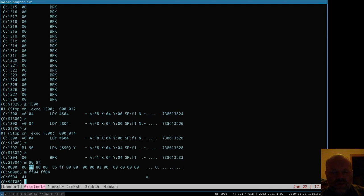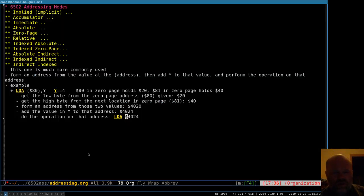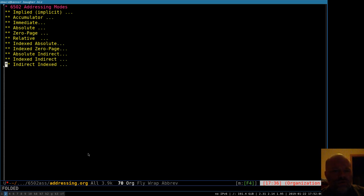Indirect indexed gets used quite a bit more because you have one pointer in zero page and can add or subtract to move it around — you don't need multiple pointer entries. That's everything on the 6502 addressing modes. I'll push this document up to my GitLab repository when I upload the video — it'll be available there as addressing.org for anyone interested. Those are the 6502 addressing modes and I hope this is informative. Thanks for watching.